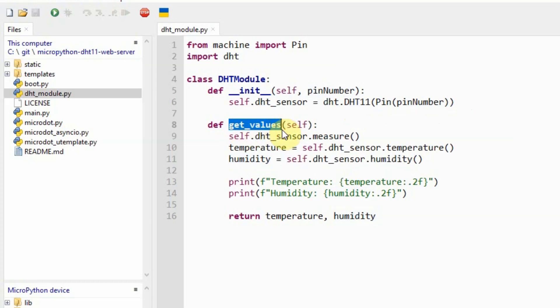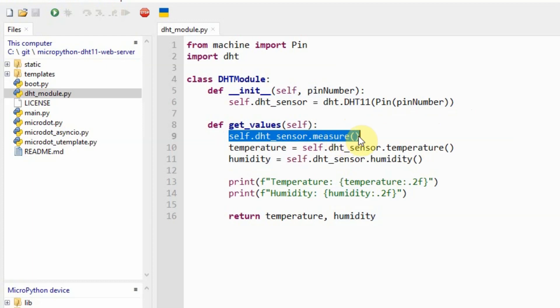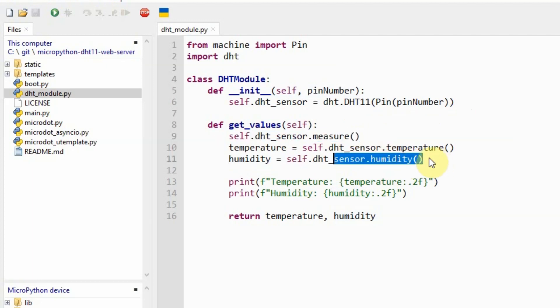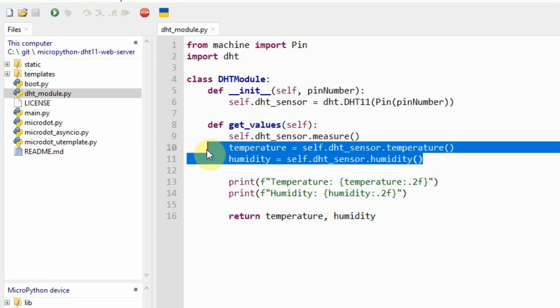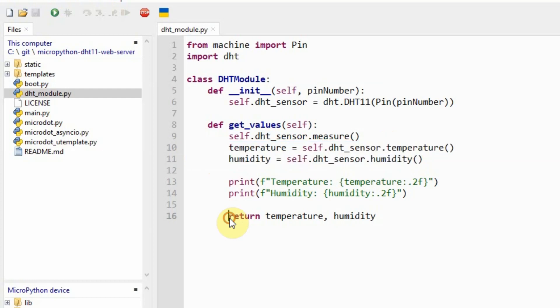It contains a method called GetValues. In the GetValues method, you would notice that I have been calling the sensor, that measure method also, and I am retrieving the same temperature and humidity values from our DHT11 sensor. And as you would notice, these two values are now being returned by this method.